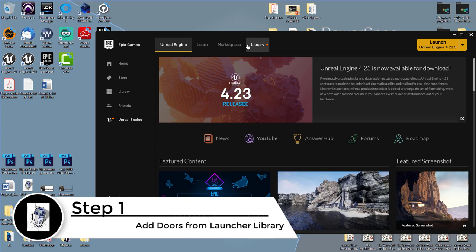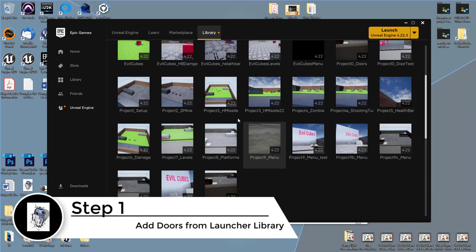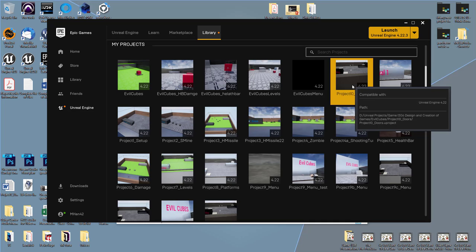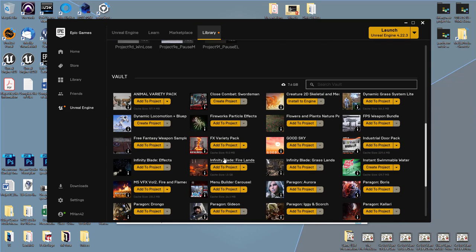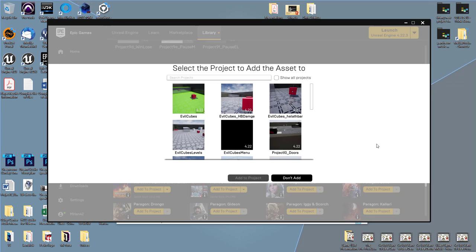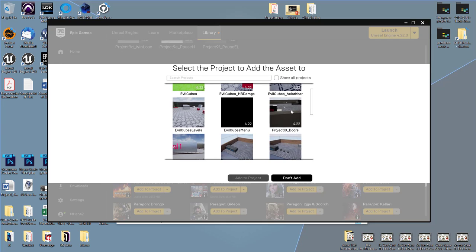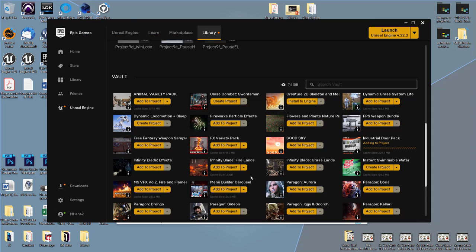I'm going to go to the library where I already have my doorways. This should be project 10 doors. I want to add the library called Industrial Door Pack, so I'm going to add that to the current project I'm working on, which is project 10 doors.